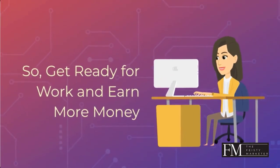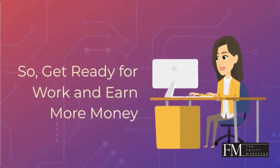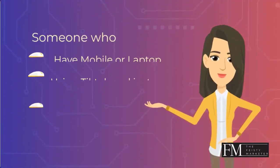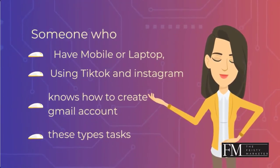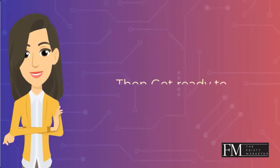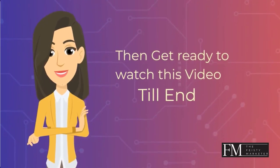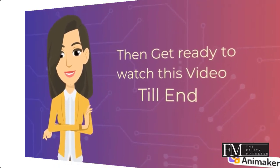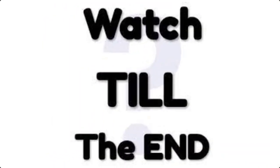Get ready for work and earn more money. Someone who has the necessary tools like mobile, laptop, or uses social media like TikTok or Instagram, then get ready to watch this video till the end.